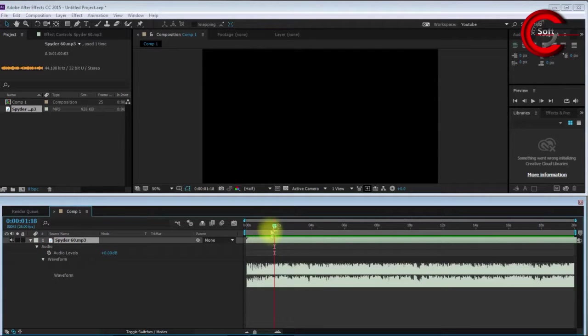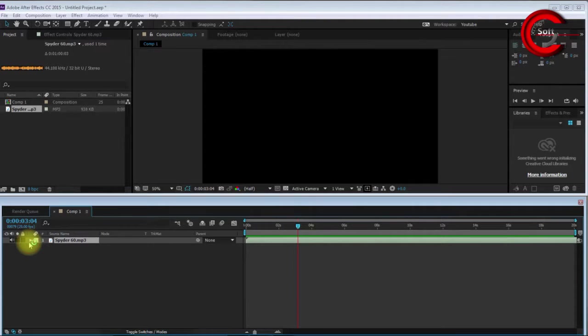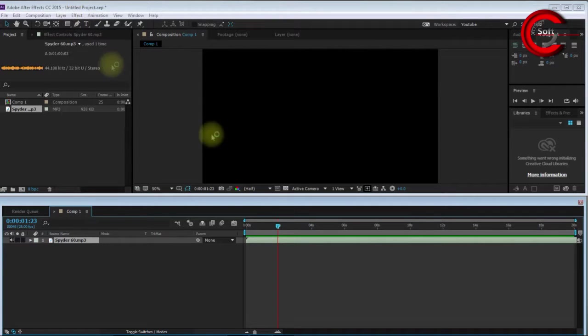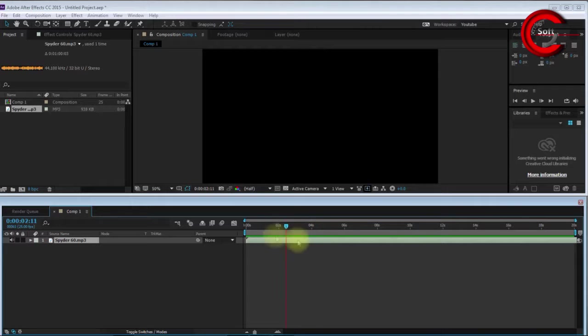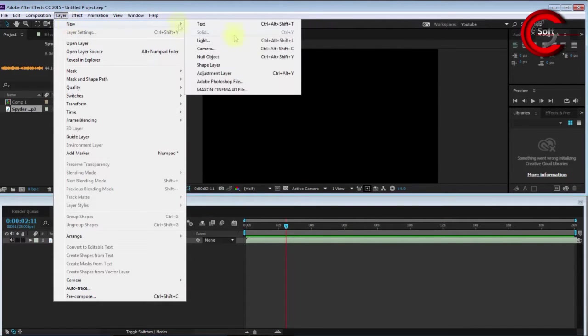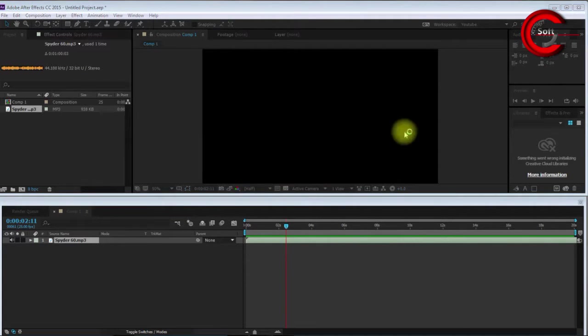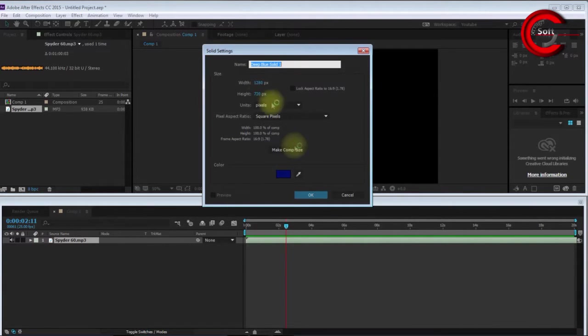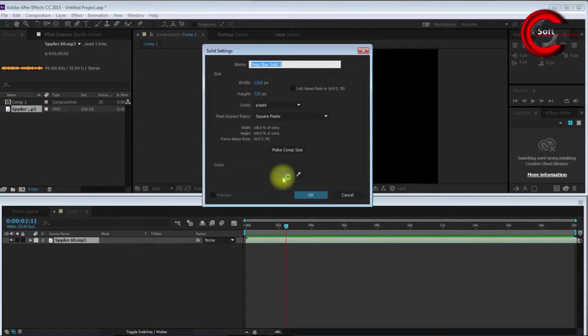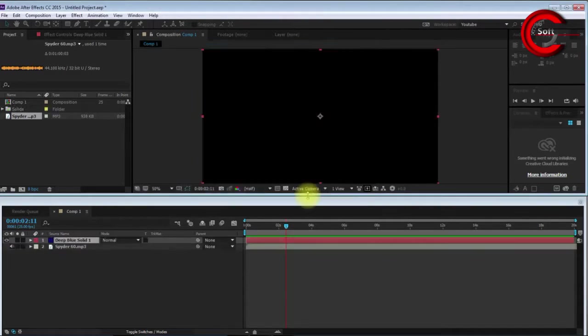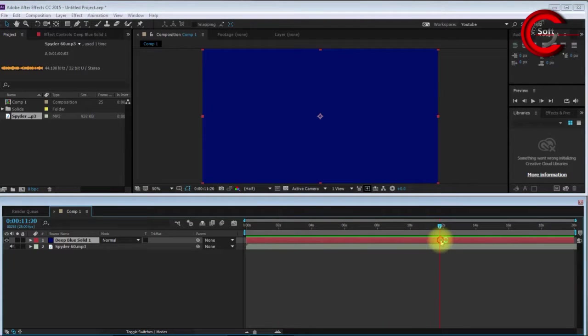After that, I'll create a solid layer. To create a solid layer, go to Layer, New, and select Solid. This is the solid setting with the same settings. The color is blue, it's no problem. Now you see this is a solid layer.